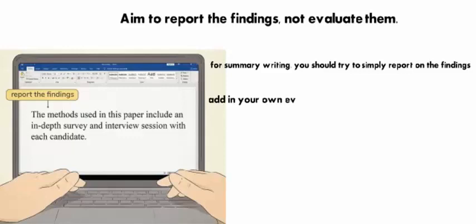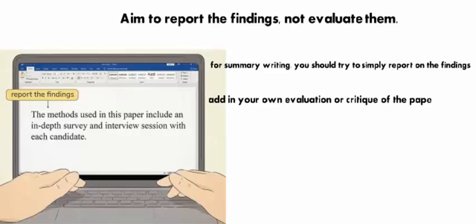For example, 'the methods used in this paper are not up to standards and require more testing to be conclusive' is an analysis. 'The methods used in this paper include an in-depth survey and interview session with each candidate' is a summary.